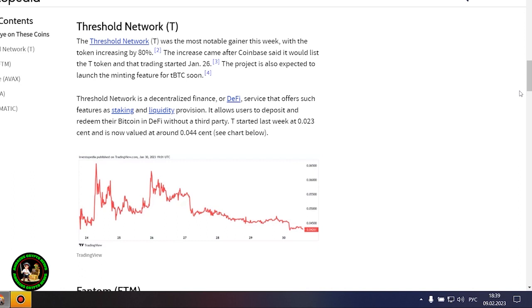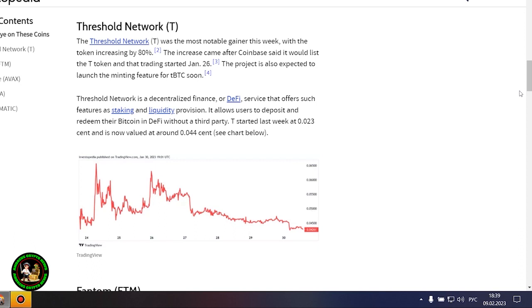Threshold Network was the week's biggest gainer with an 80% price surge that may have been the result of a Coinbase listing and several project updates. Another major gainer this week was Phantom, which jumped 27% after the integration of the Vault on-chain fund and the launch of an NFT marketplace on its network.